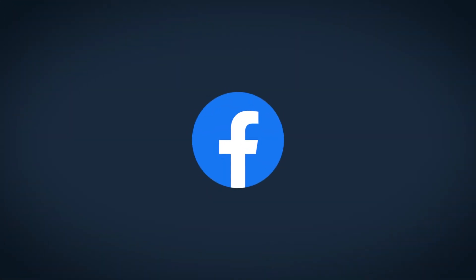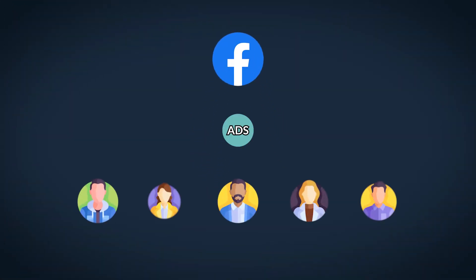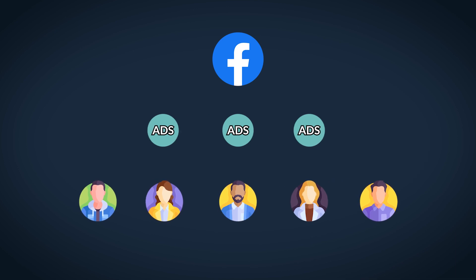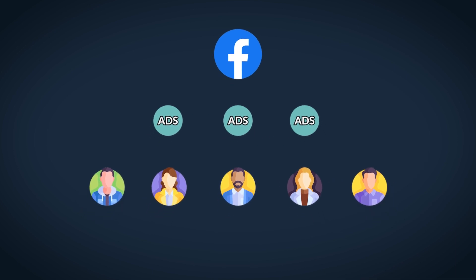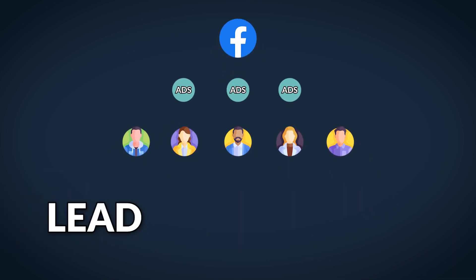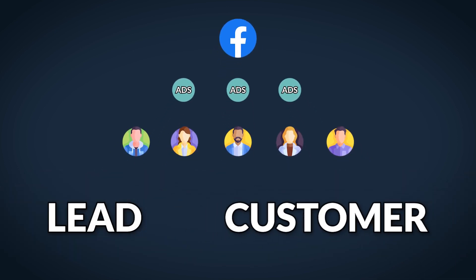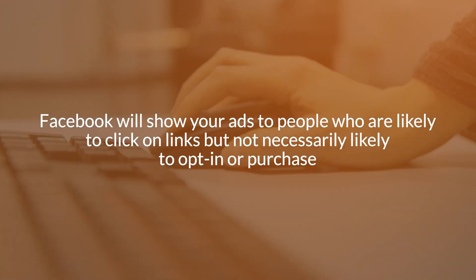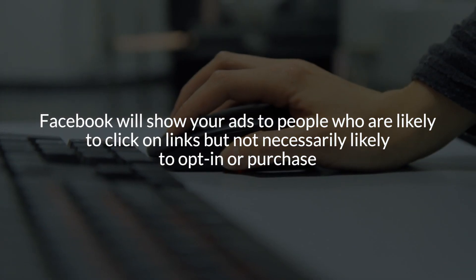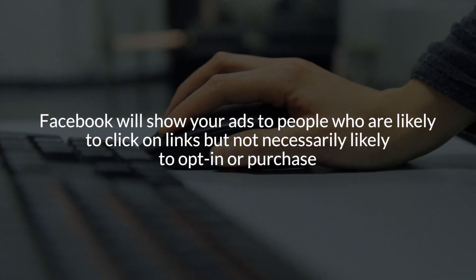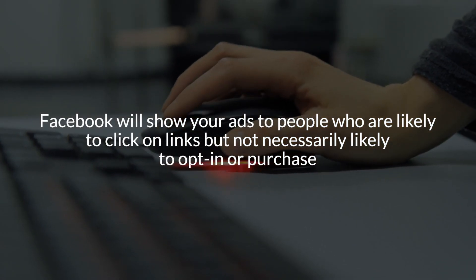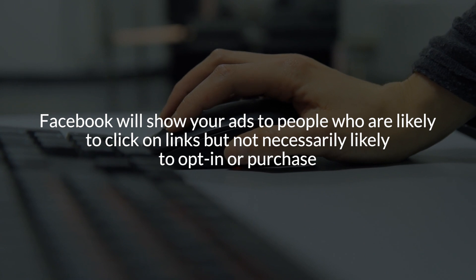The reason for that is because when you select your performance goal and you choose maximum number of conversions, you're telling Facebook to put your ads in front of people who are likely to convert either into a lead or into a customer, depending on what you've selected. Now, if you choose something like link clicks, Facebook is going to go and show your ad to people who are likely to click on links, but not necessarily likely to actually opt in or purchase from you. And it's going to give you exactly what you ask for.